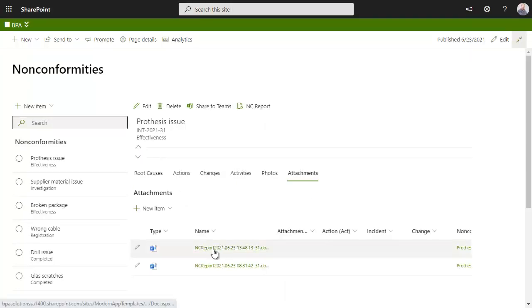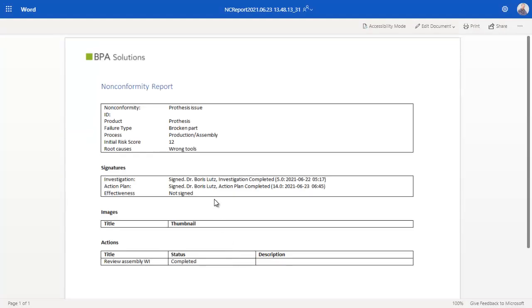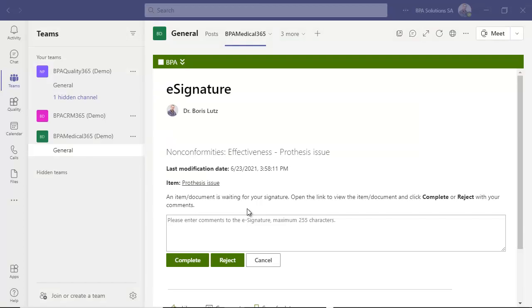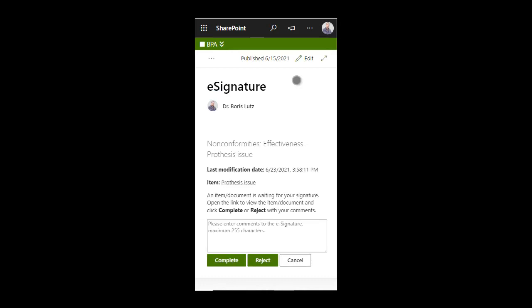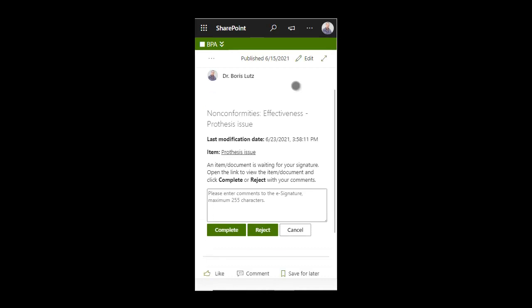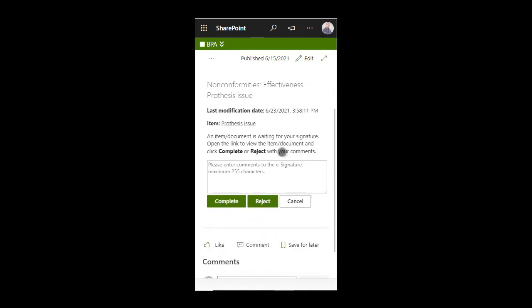In the generated non-conformity report, e-signatures are also visible. You can sign documents or items directly from Teams. Signatures can be done with any device, like a phone or a tablet.